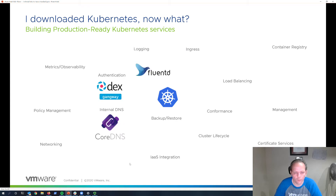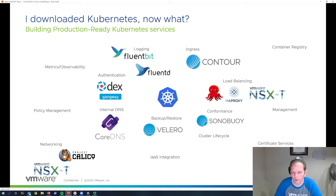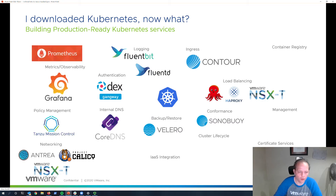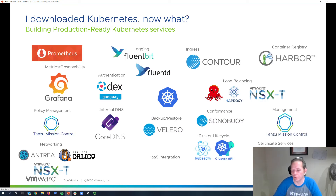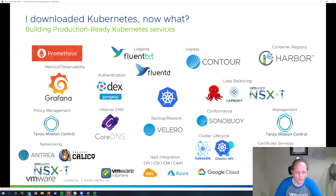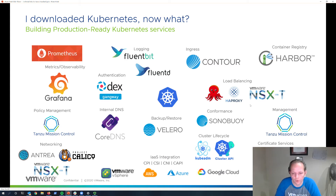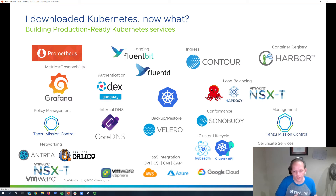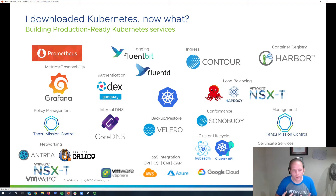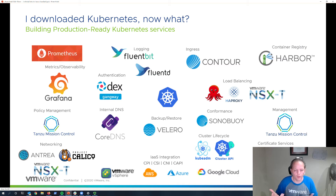VMware has worked with the community and evaluated a number of different solutions that have been available, making a choice of what we thought were the best components to integrate and provide these functions within Kubernetes. Each of these functional areas shown on the screen are things you really need to support Kubernetes — when you deploy Kubernetes, you've got to get all this stuff integrated and working together to provide coherent and elegant interfaces for deployment, troubleshooting, and more.